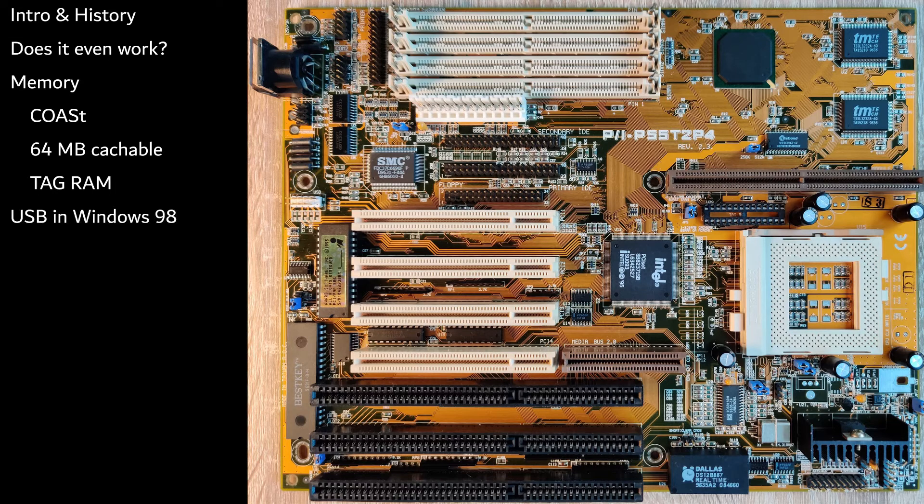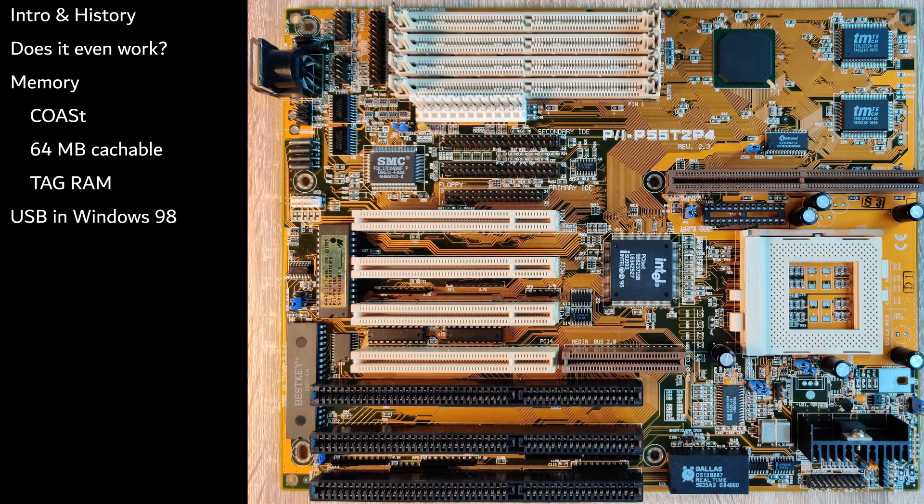Since the motherboard has a USB connector, I also want to try to see if I can get USB to work under Windows 98.